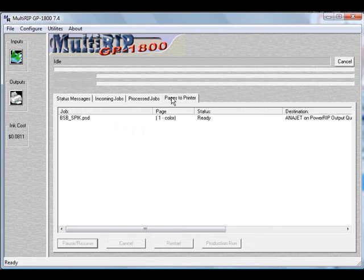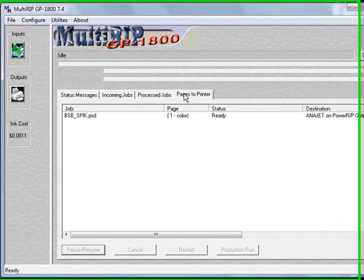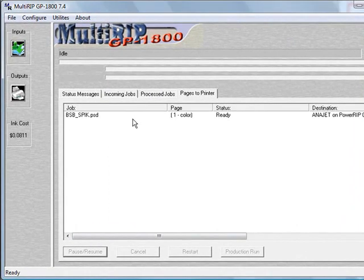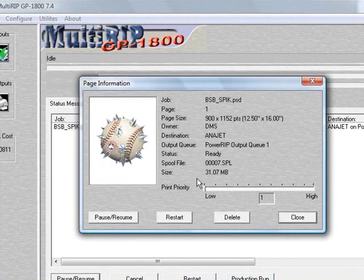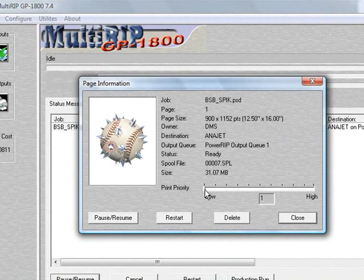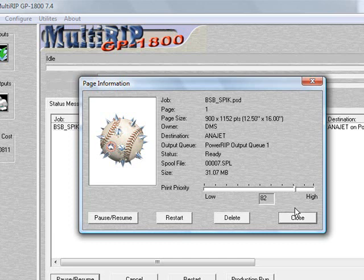If you go to the pages the printers tab, you'll see where it talks about the file is here, it's one color, it's ready to go. You double-click on it, you can see what it looks like here. If you had multiple files in this, you could change the print priority to increase it, to give it a higher ranking than some of the other ones.